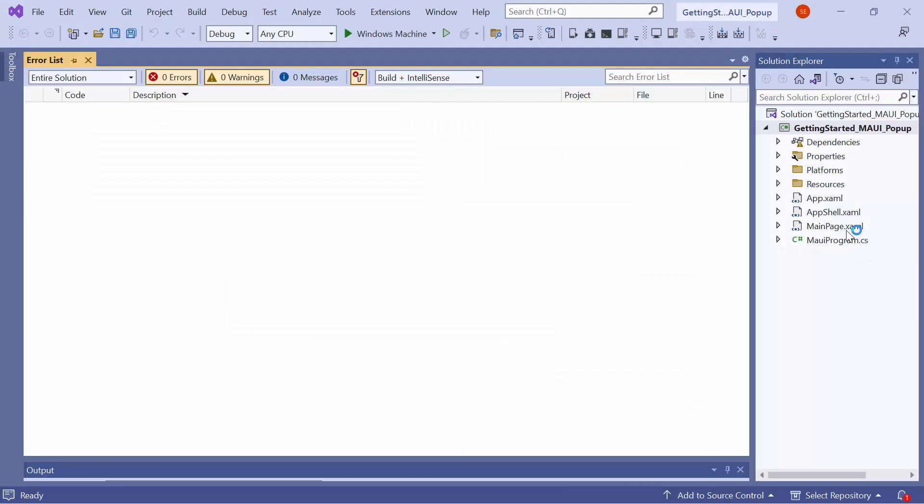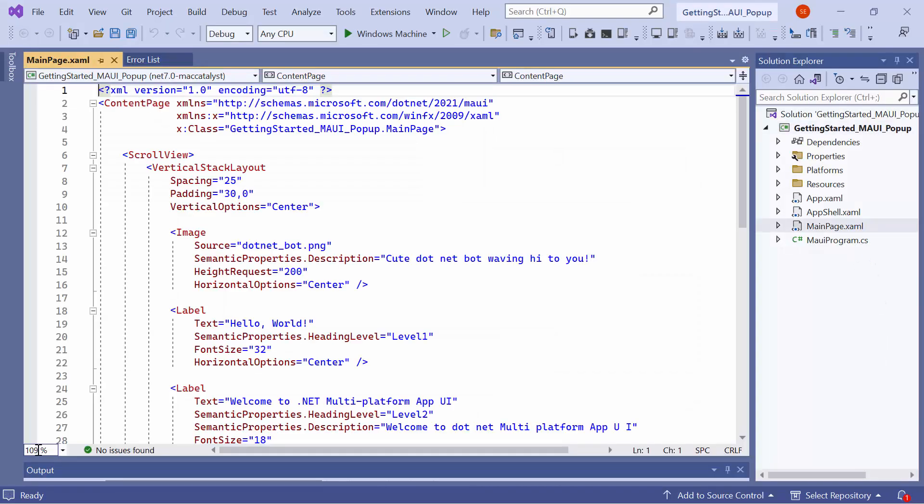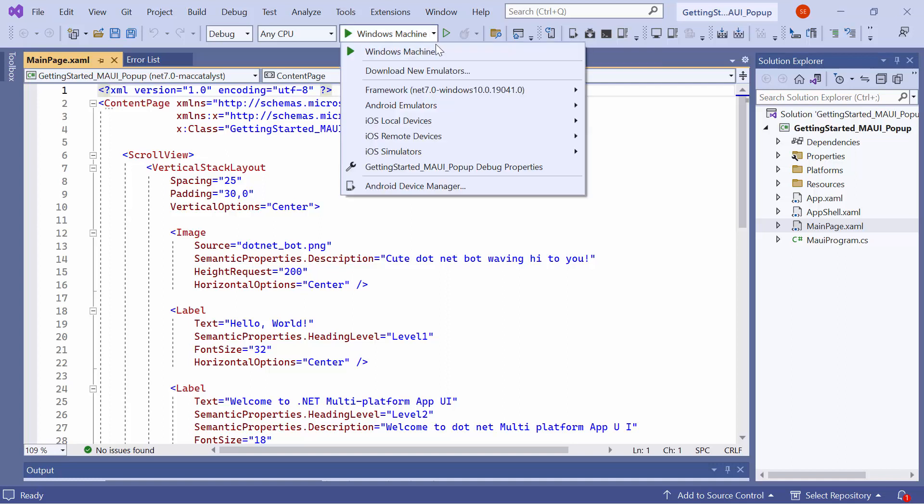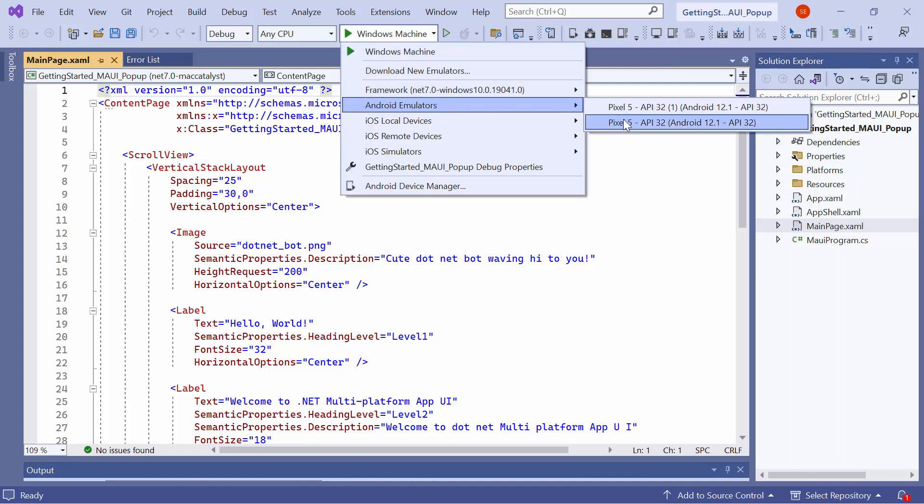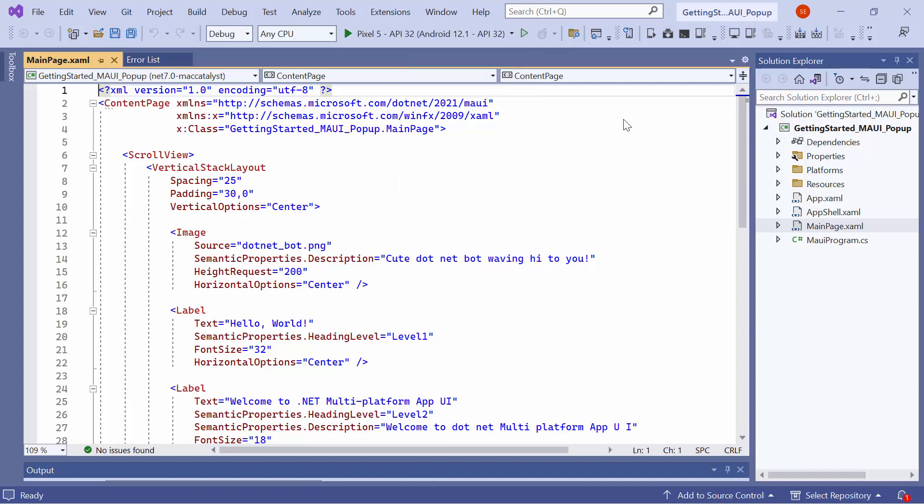Now, the default application is ready to use. Before I move forward, let me take a quick detour to set up the environment for running the application. Here, I select the Android emulator from this list to see the output in the Pixel 5 emulator.